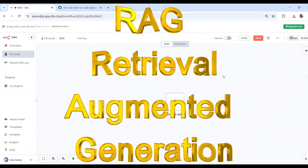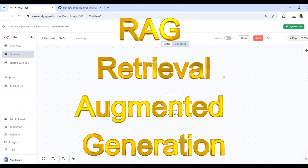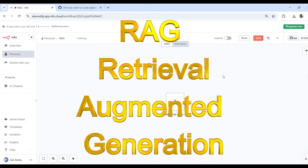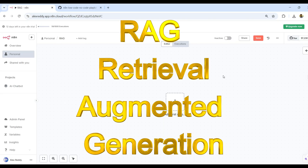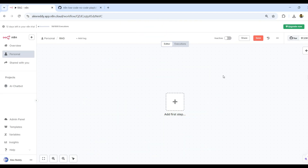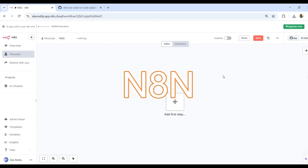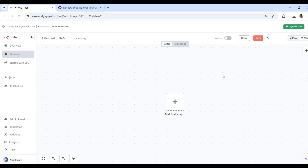Hi viewers! Did you wonder how to add your own data which is not present in the LLM? In this video, we try to discuss all these things with the low-code or no-code platform — that is nothing but N8N.